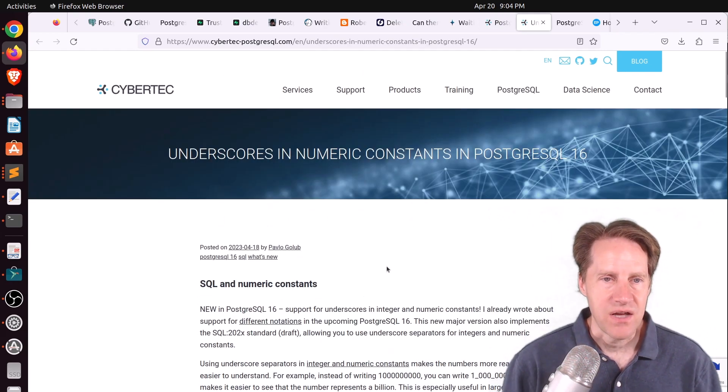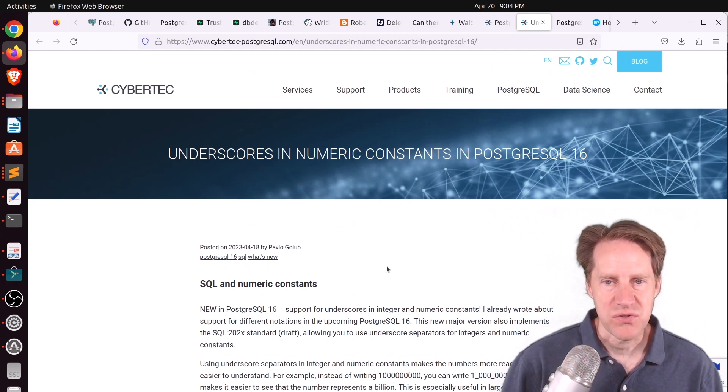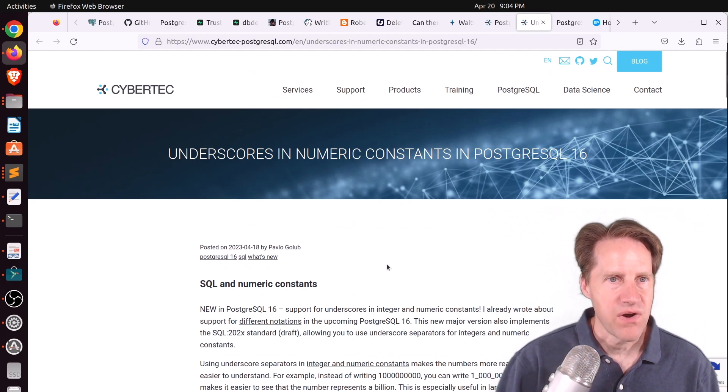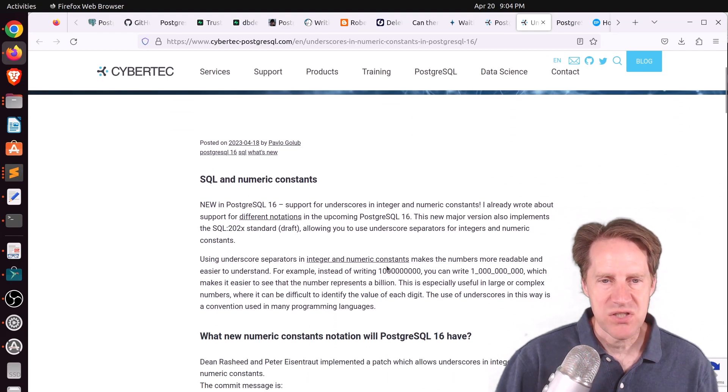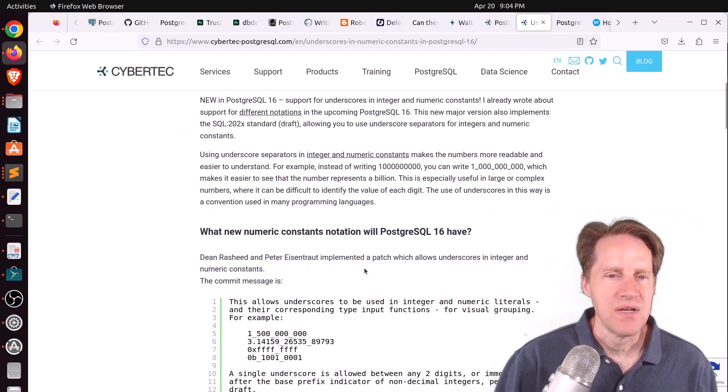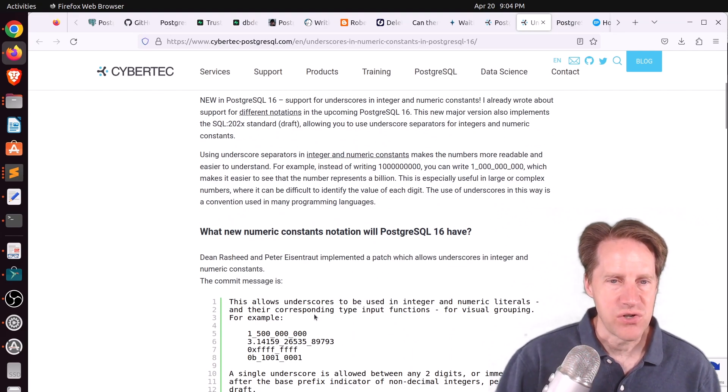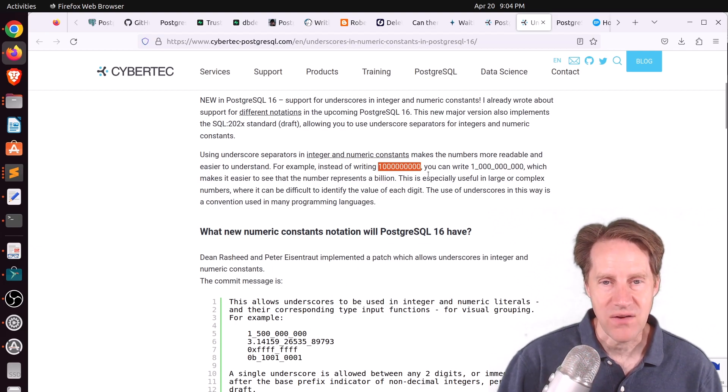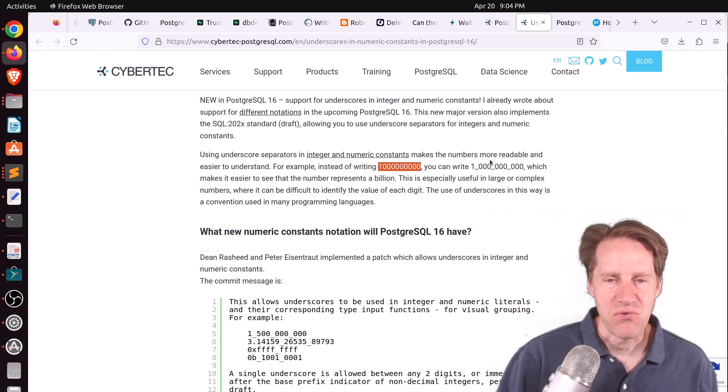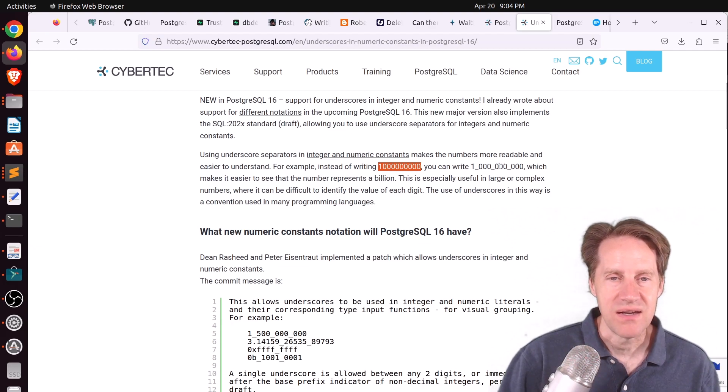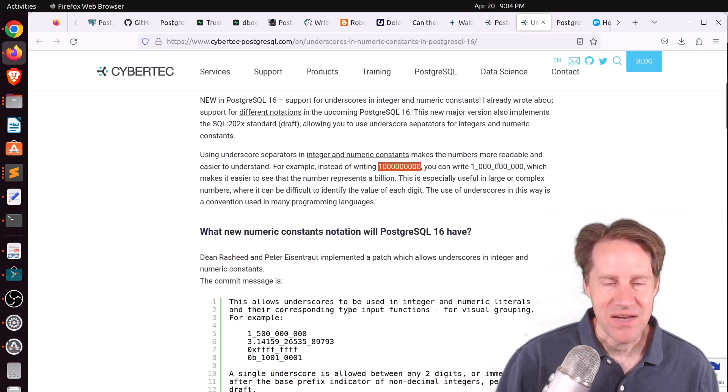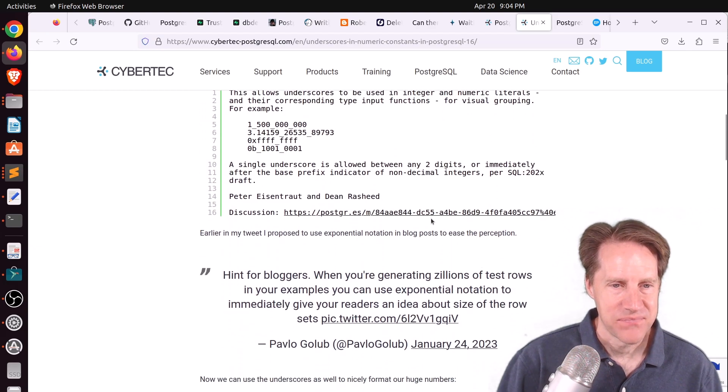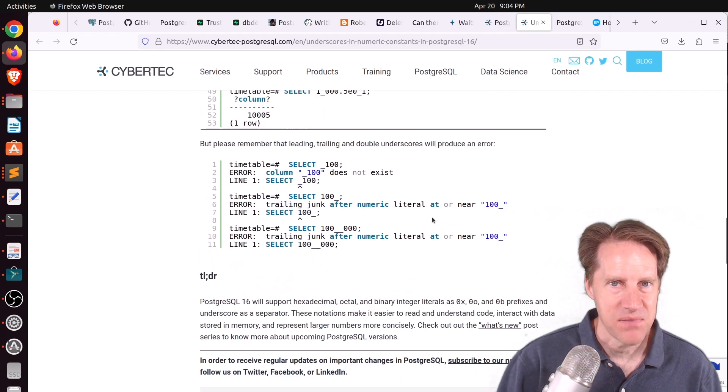Next piece of content, underscores and numeric constants in Postgresql 16. And this is from cybertech-postgresql.com. And this was mentioned in a previous post by someone else on scaling Postgres. But this goes over that feature again, where instead of writing these really long numerics, now you can put underscores between them to give you separation and make it more easy to read, as well as be more accurate, making sure you're specifying the correct amount. So if you're interested in that, definitely check out this blog post.